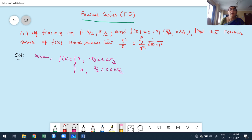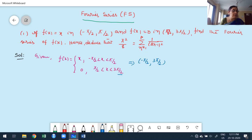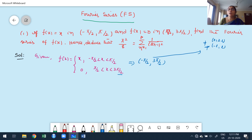To construct the Fourier series, we need the overall interval. The initial value is -π/2 and the upper value of the last interval is 3π/2. So the overall interval is -π/2 to 3π/2. This is not in the form of 0 to 2L, nor in the form -L to L. These two standard cases do not apply here.